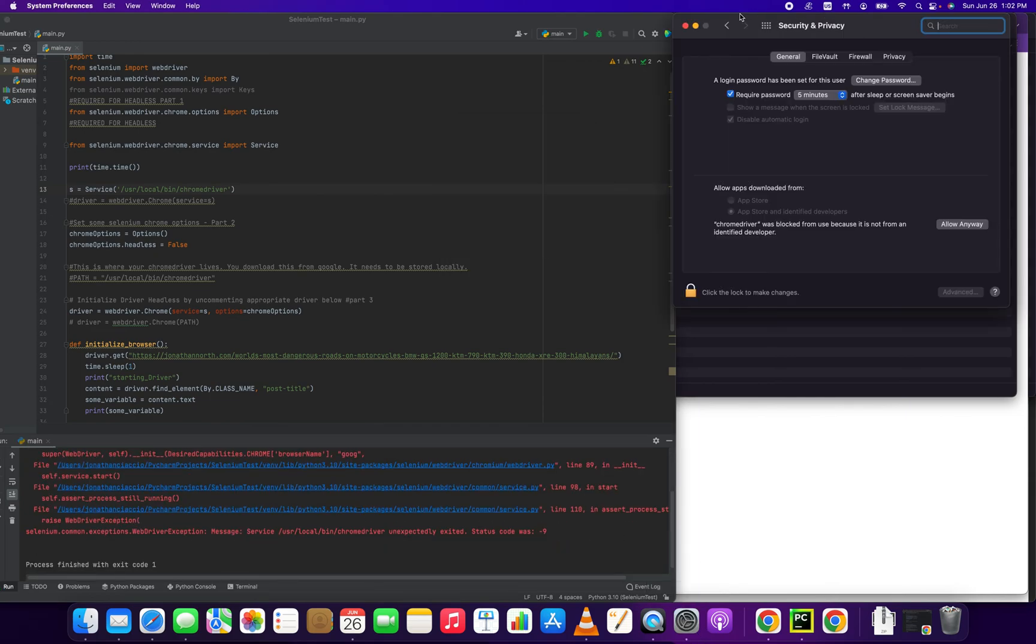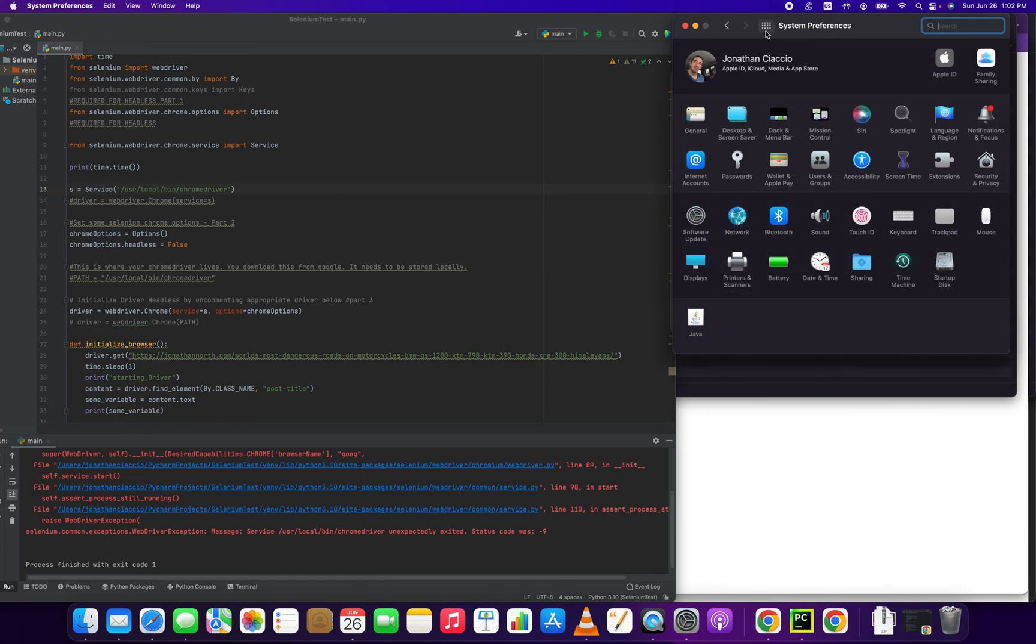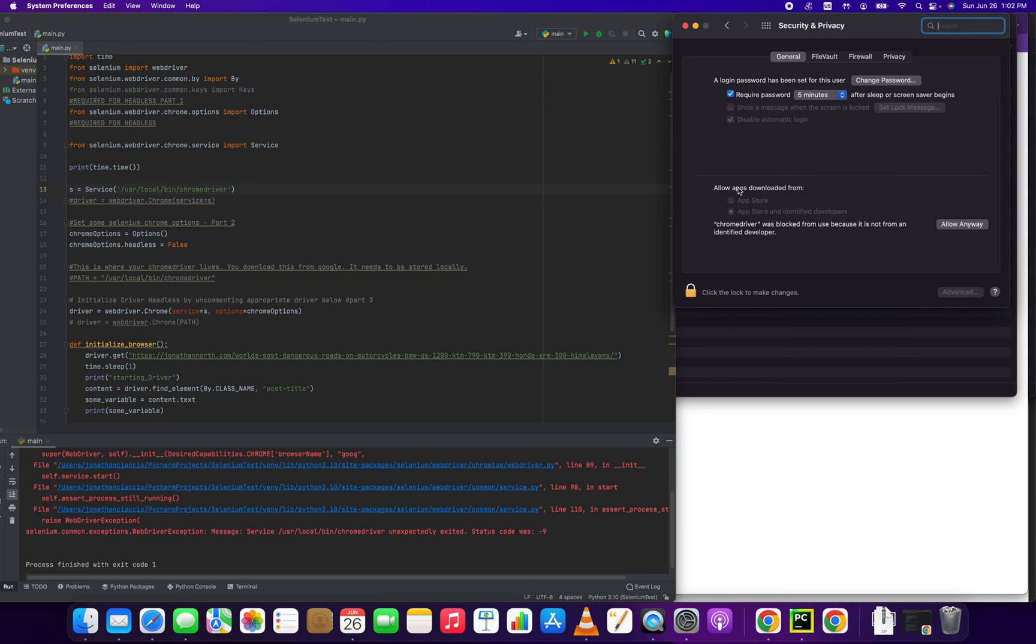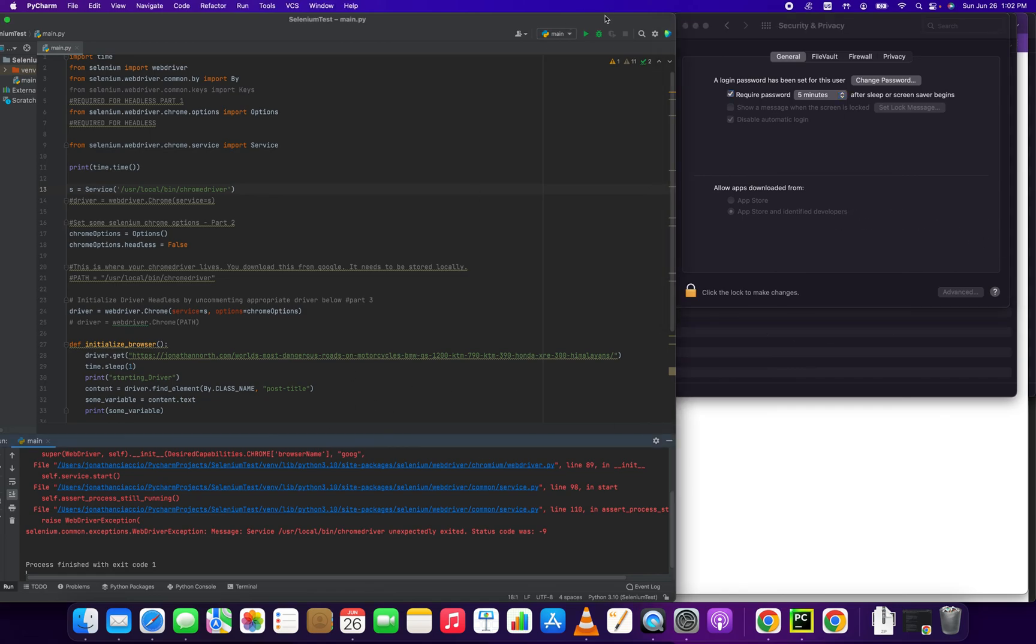And then you want to go to Security and Privacy. And you see where it says allow app downloaded from Chrome driver was blocked from use because it's not from an identified developer. We're going to click allow anyway, and then we're going to rerun our script.